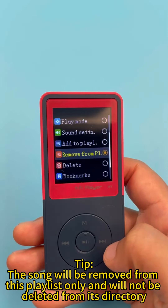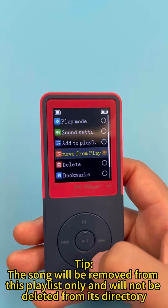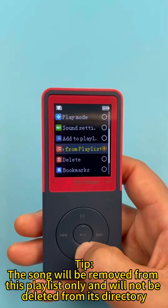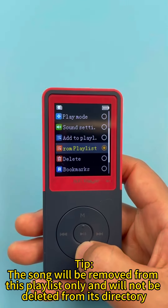Tip: the song will be removed from this playlist only and will not be deleted from its directory.